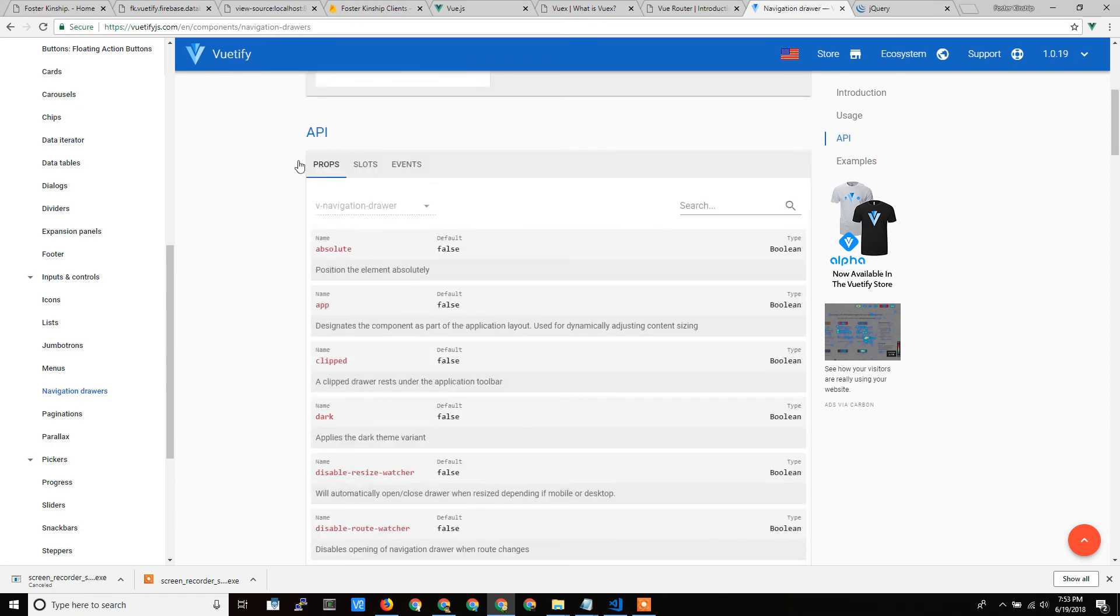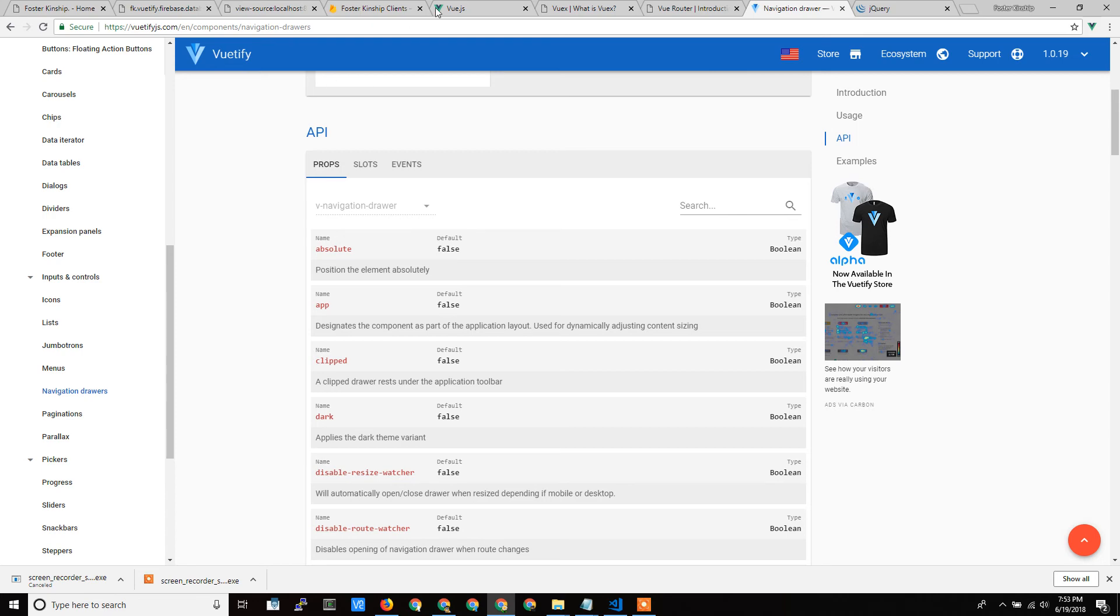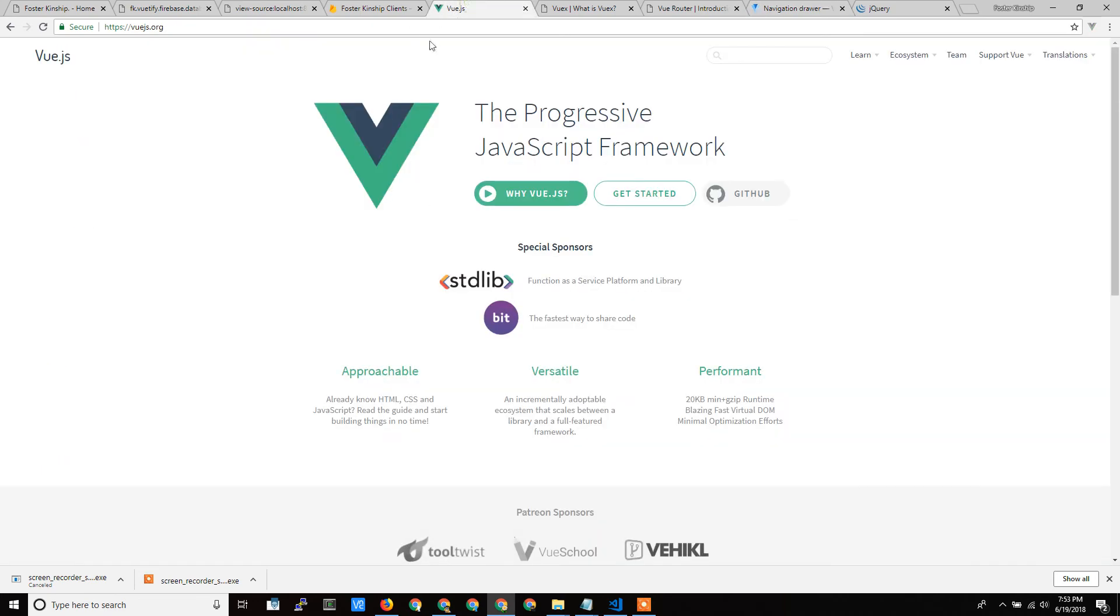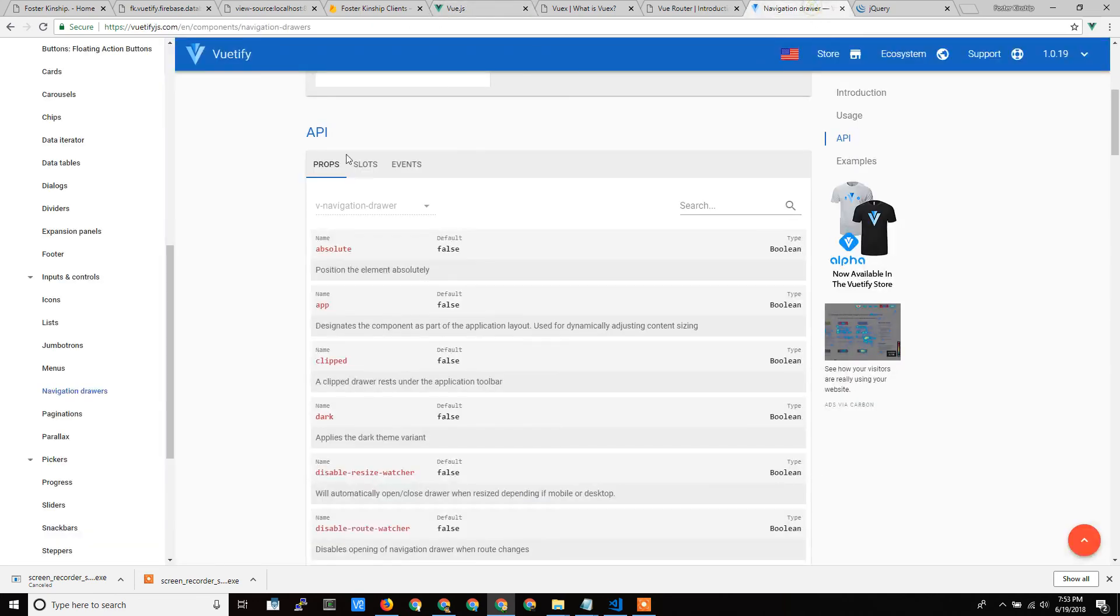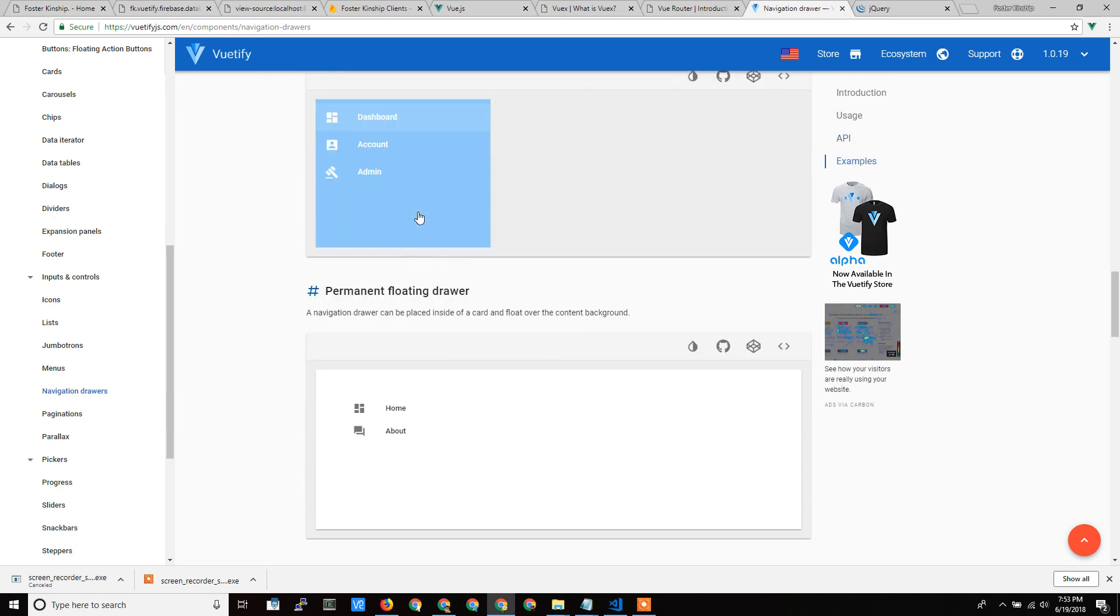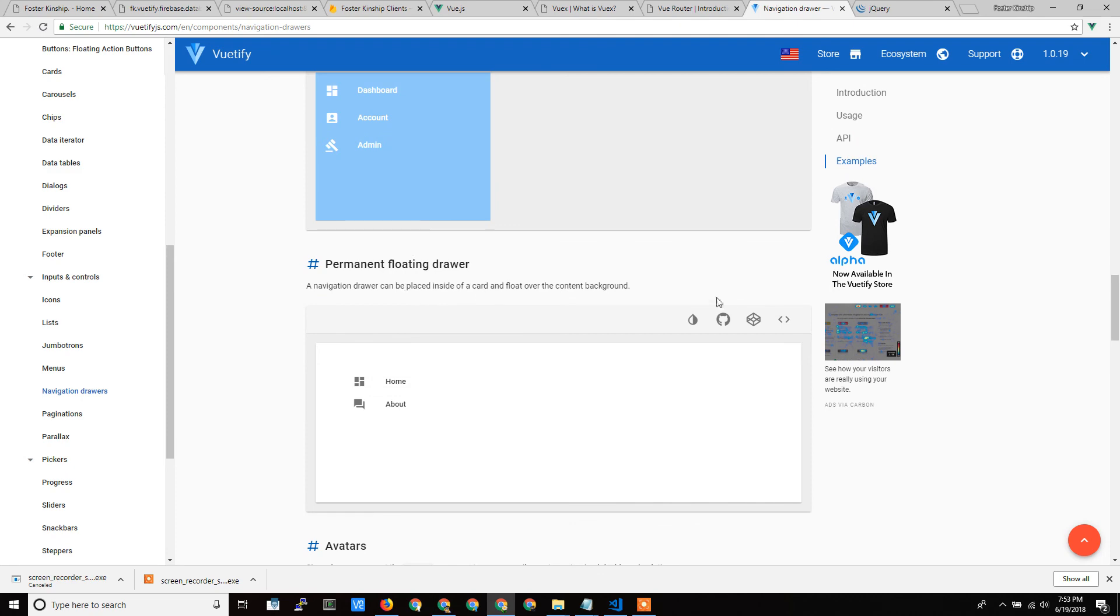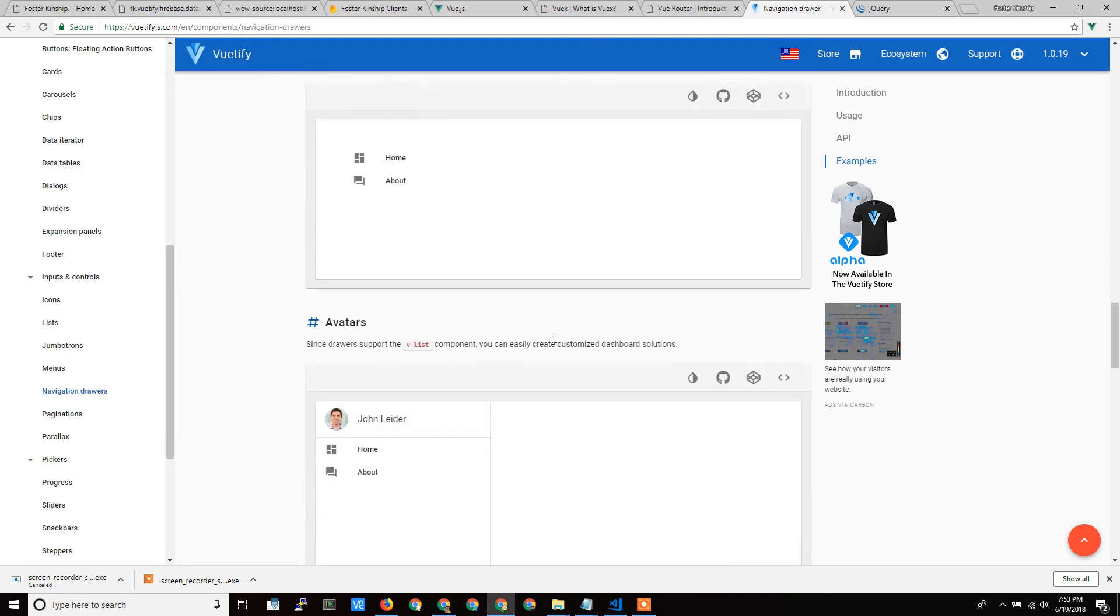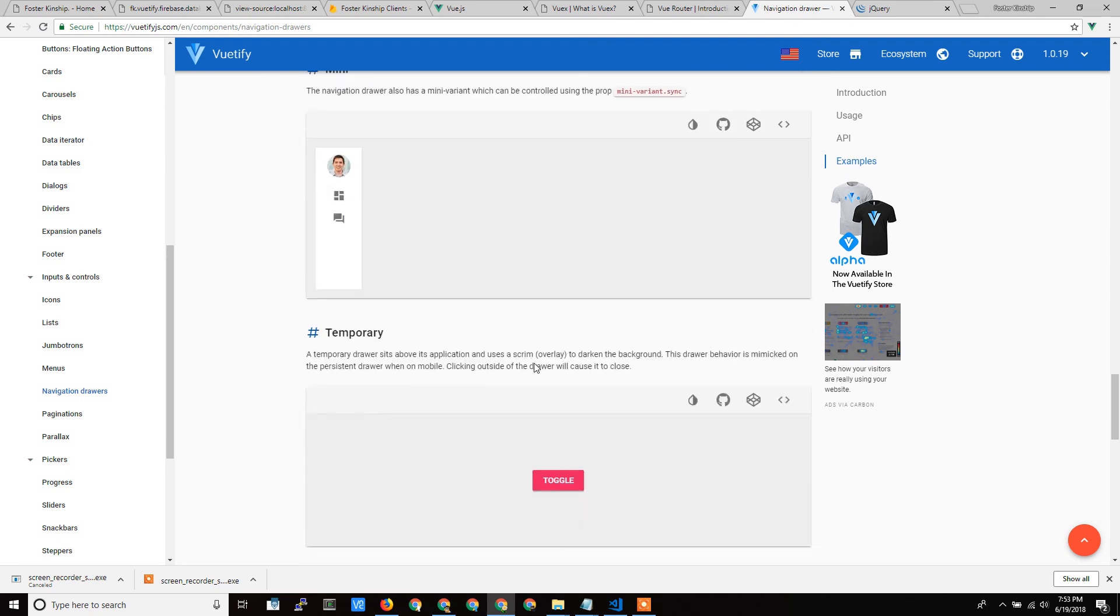So this Vuetify – again, they're mimicking material design, right? They're saying make your – it makes your Vue project look pretty and makes it easy to do that. And there's not a lot of extra coding to do that. You can just use their API and even get great examples from their code.